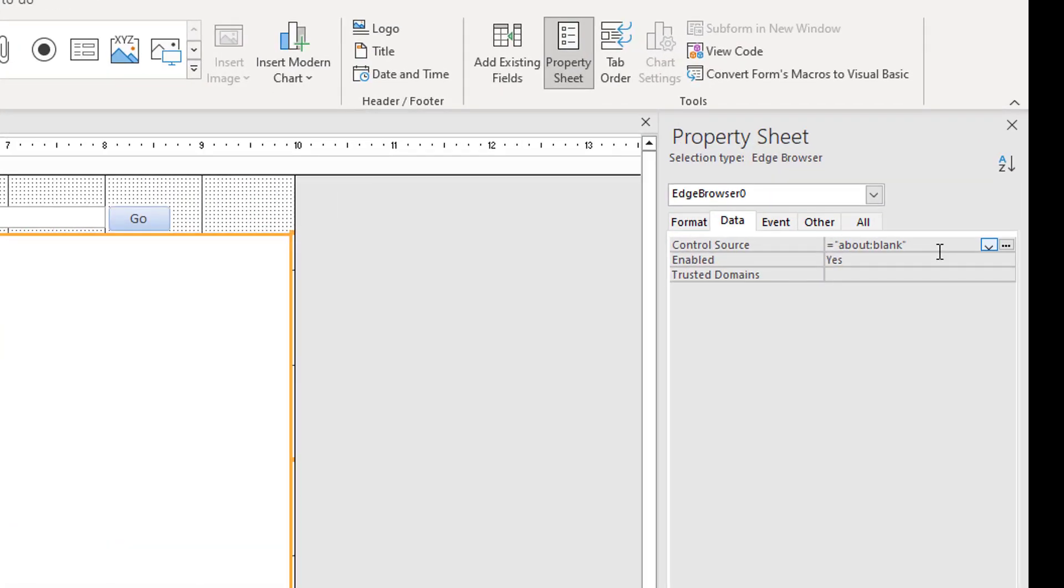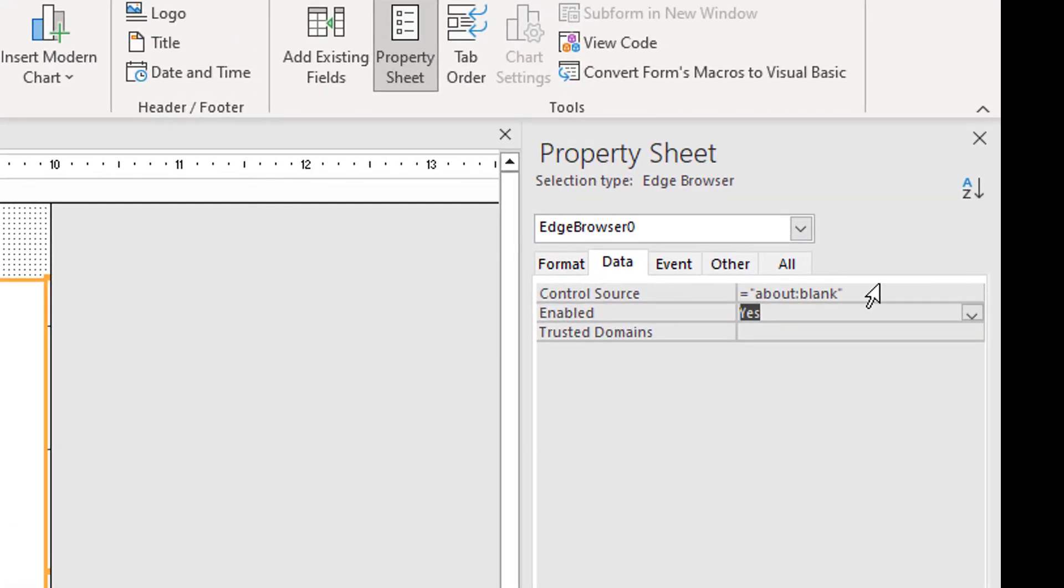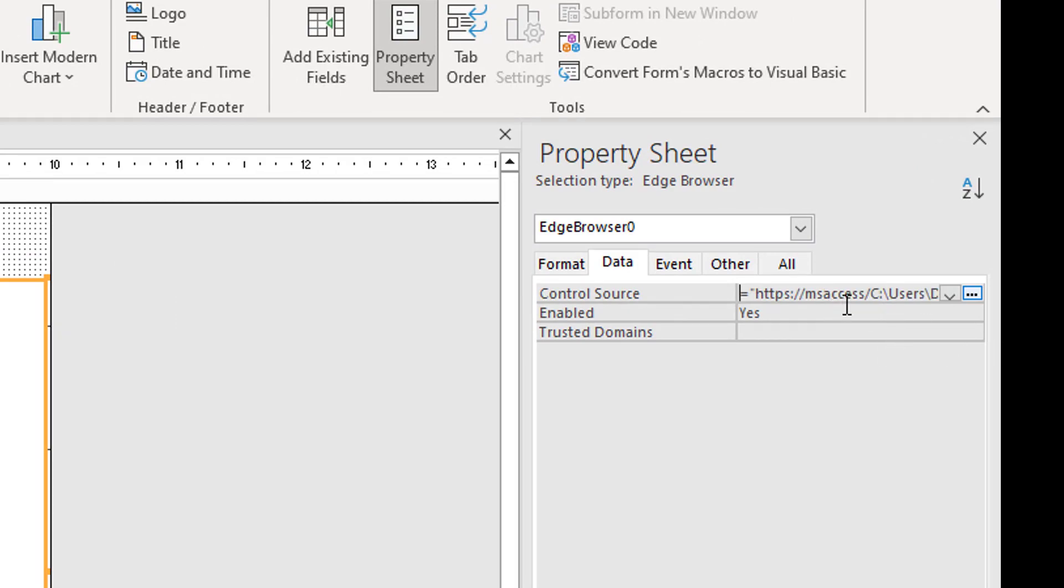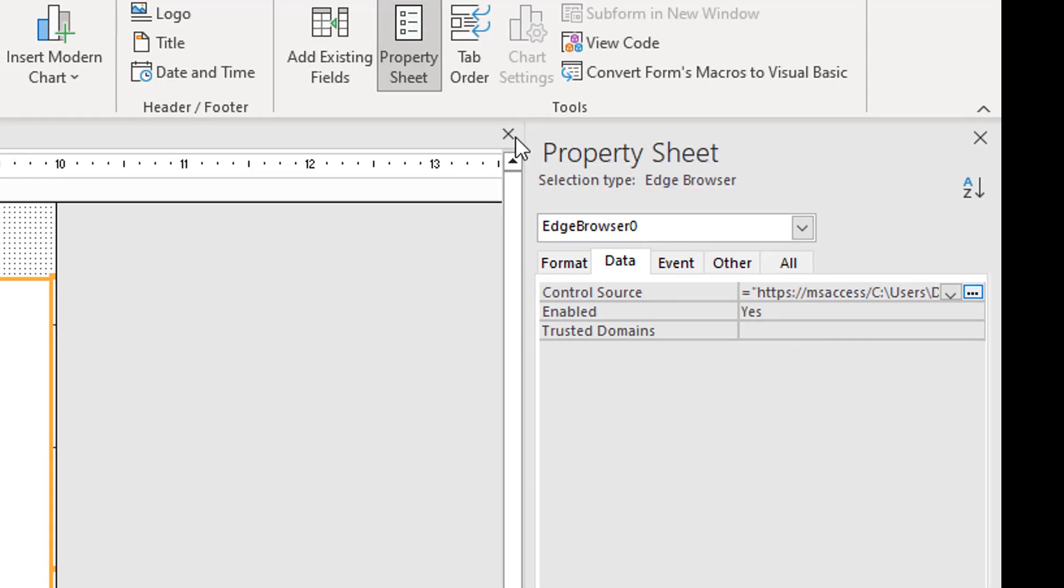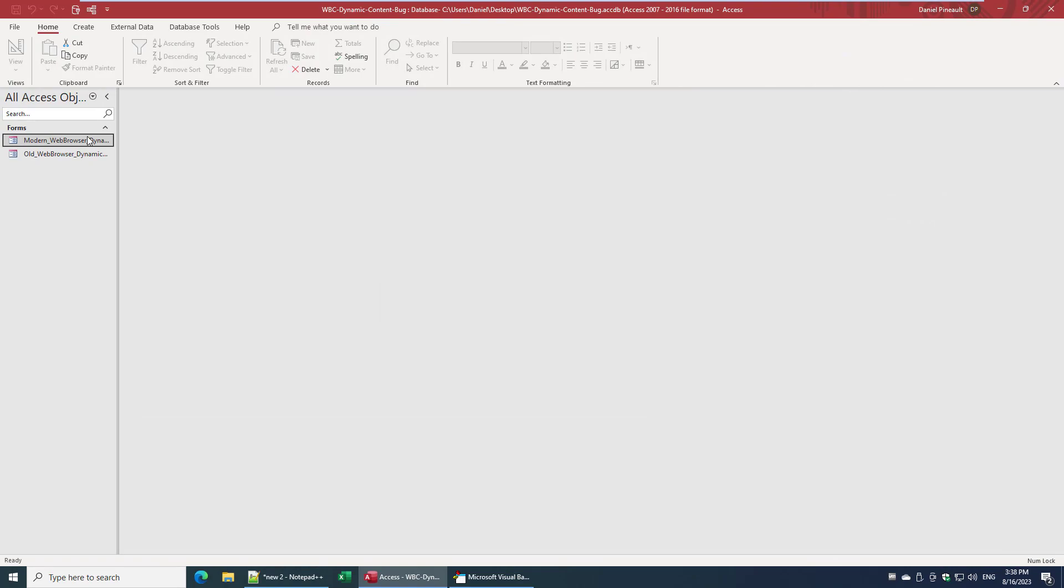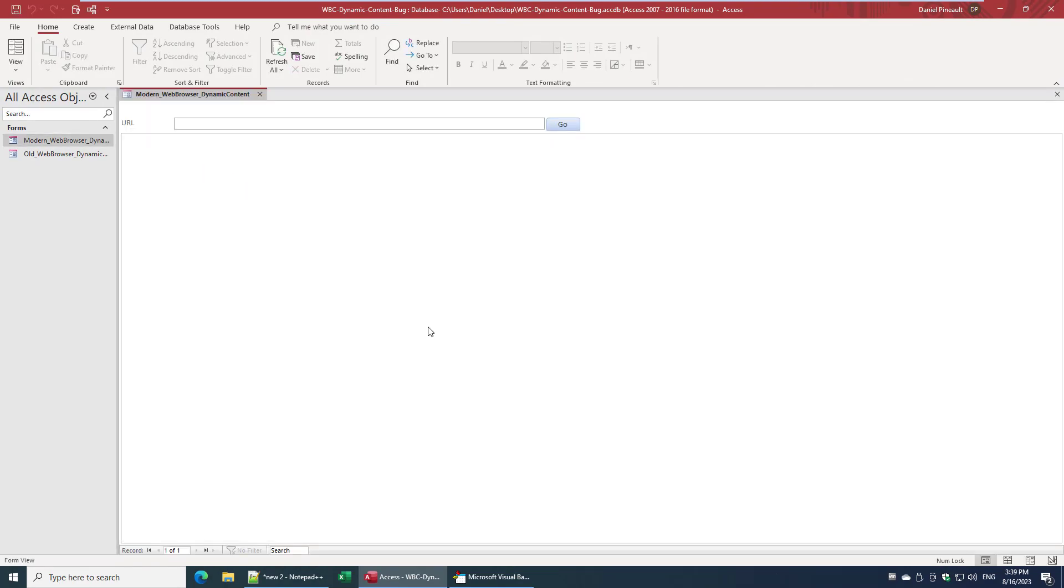Or the second option is to create a blank HTML page and use that as your control source. Now remember, if you're using a blank HTML page in your file system, don't forget you need that prefix for it to work or else local files don't load. So don't forget that. That's one of the big gotchas with the new modern web browser. And now equally it will work, but there's a delay because it has to read the file and we all know that local files are slow to load the new modern web browser.